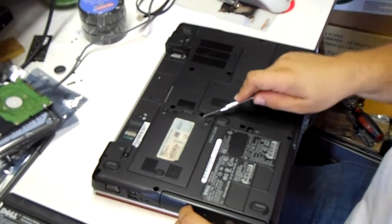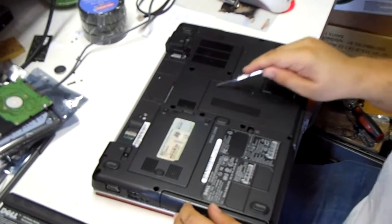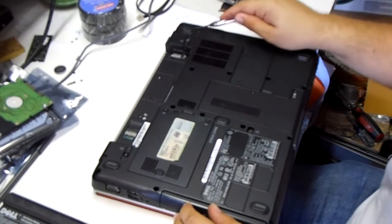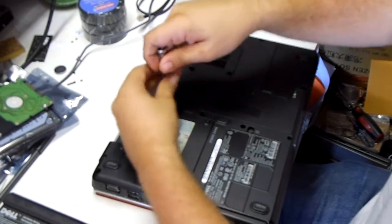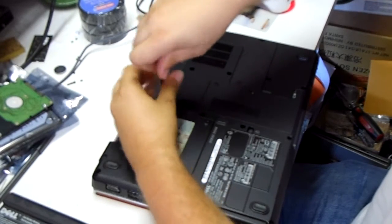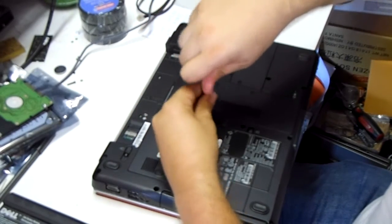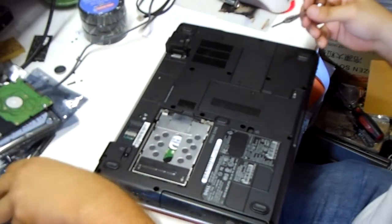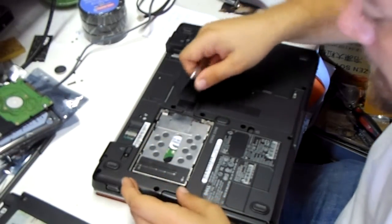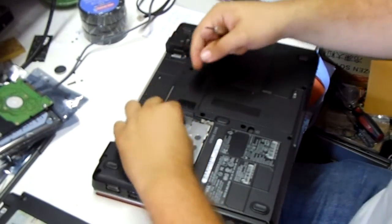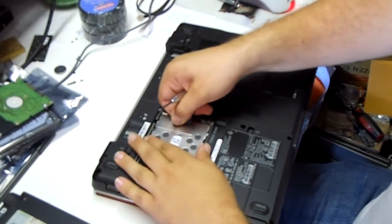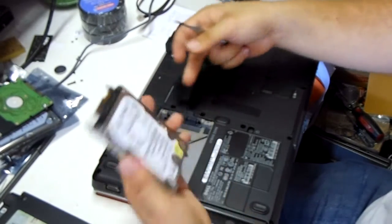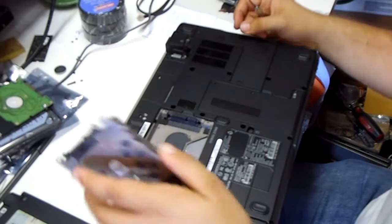Screws for the hard drive, screws for each access panel. Hard drive on this model appears to pull straight out and we can set that off to the side.